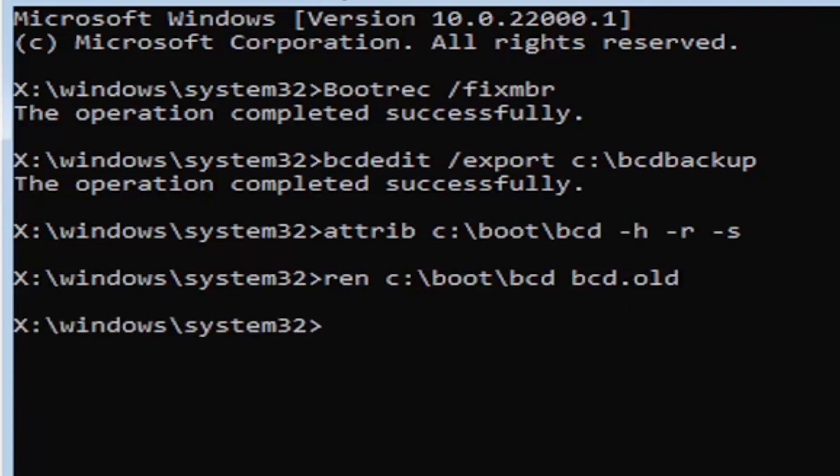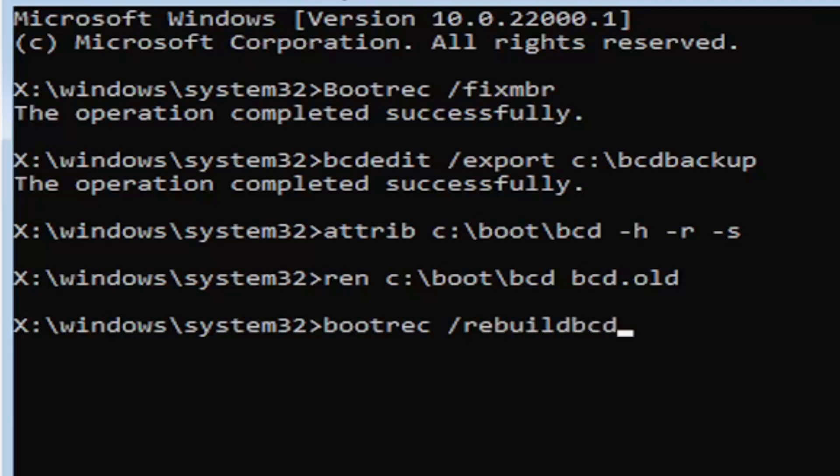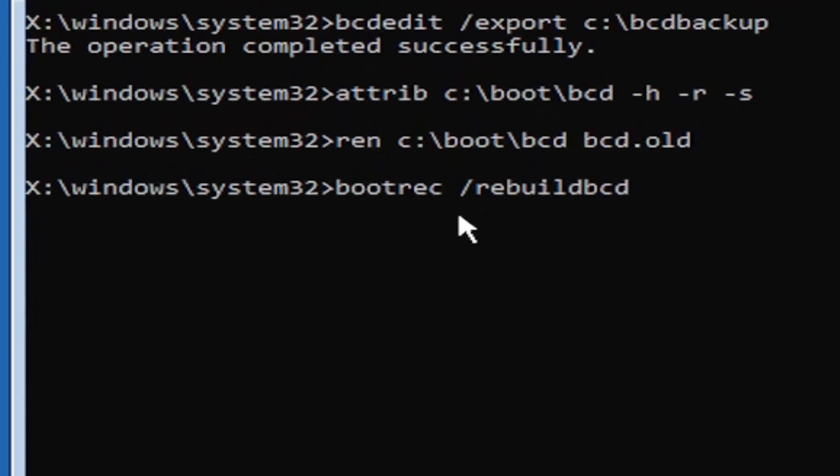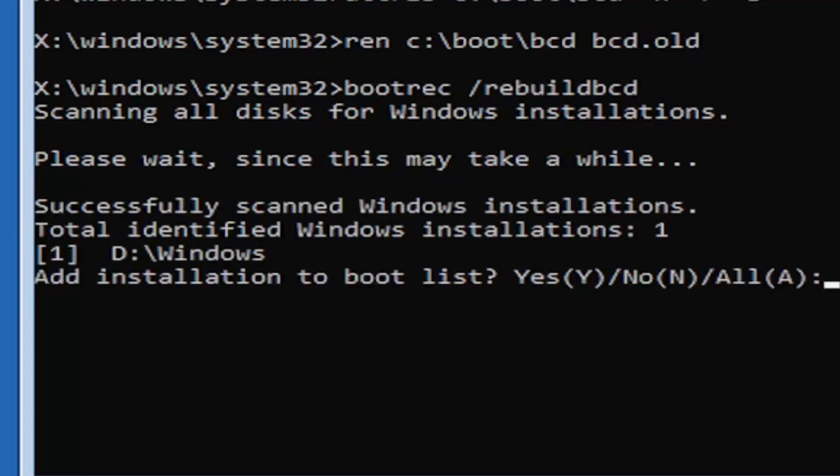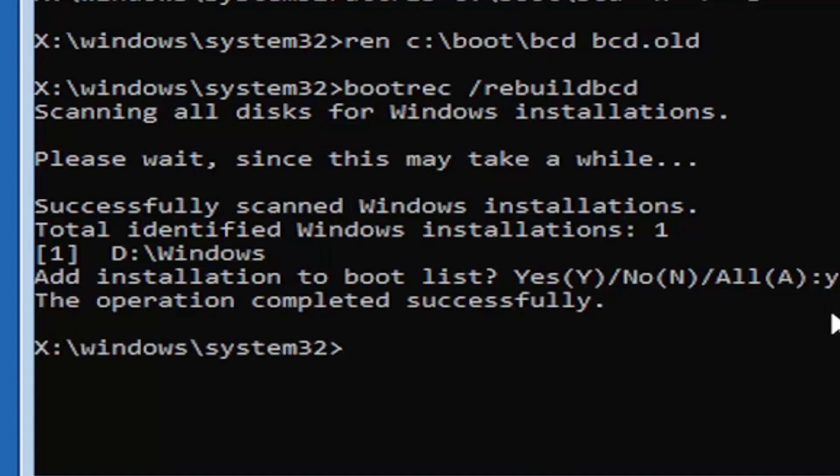I promise you guys we're almost done here. Now type in B-O-O-T-R-E-C, space, forward slash rebuild, B-C-D. Again, all one word, so bootrec, B-O-O-T-R-E-C, space, forward slash rebuild, B-C-D. All one word, no spaces at all on there. Go ahead and hit enter on your keyboard. Should say scanning all disk for Windows installations. Please wait, this may take a little while. We can see it has successfully scanned the Windows installations. It did find one, fortunately, which is good. That's what you want. Go ahead and tap the Y key on your keyboard. Just the letter Y. Hit enter on your keyboard. Should say the operation completed successfully.